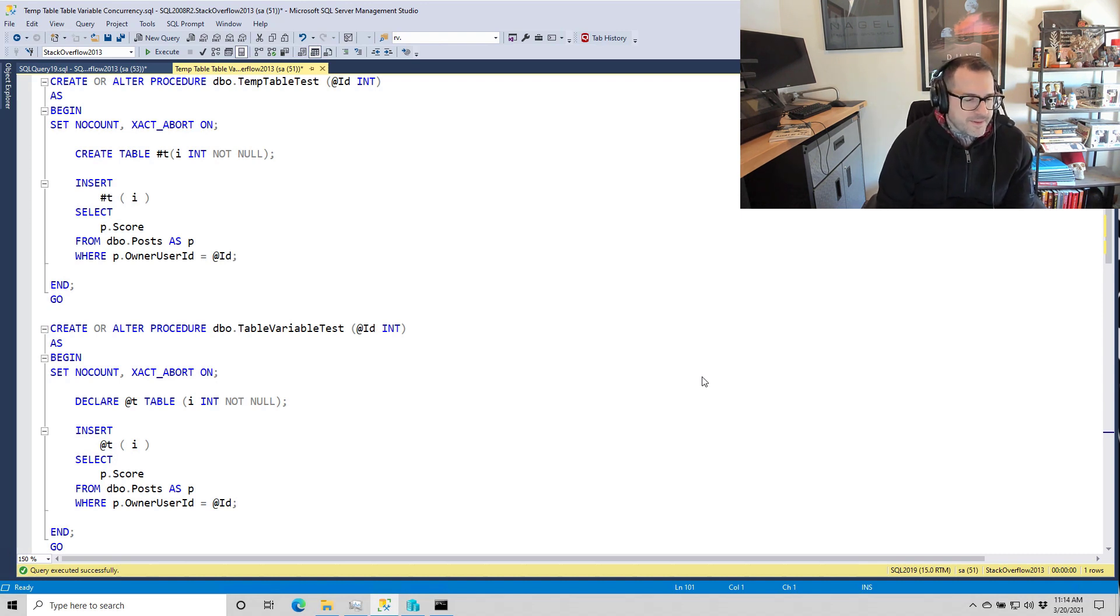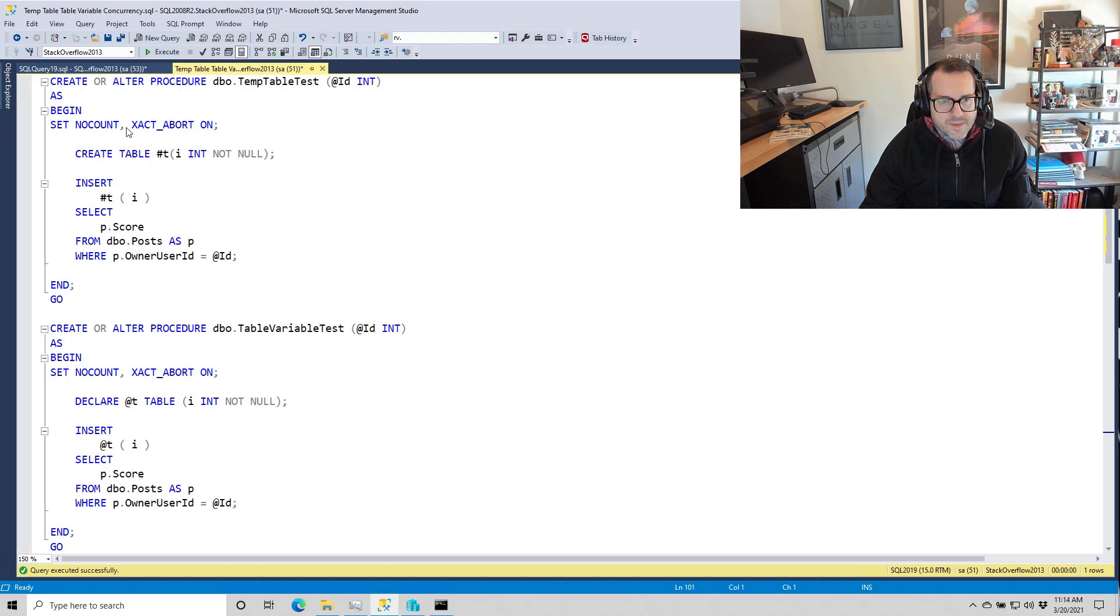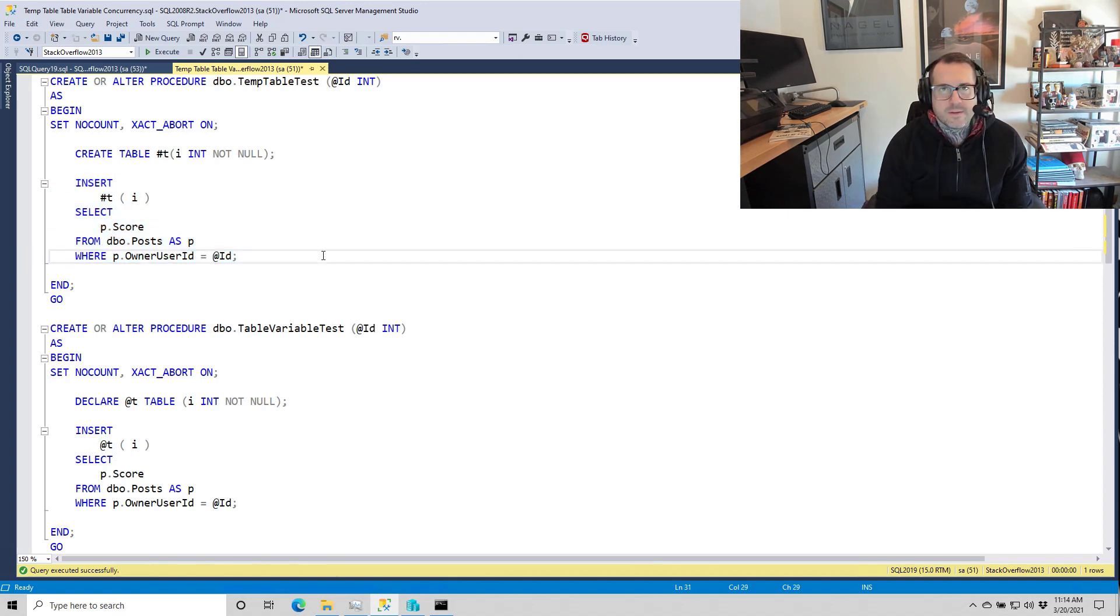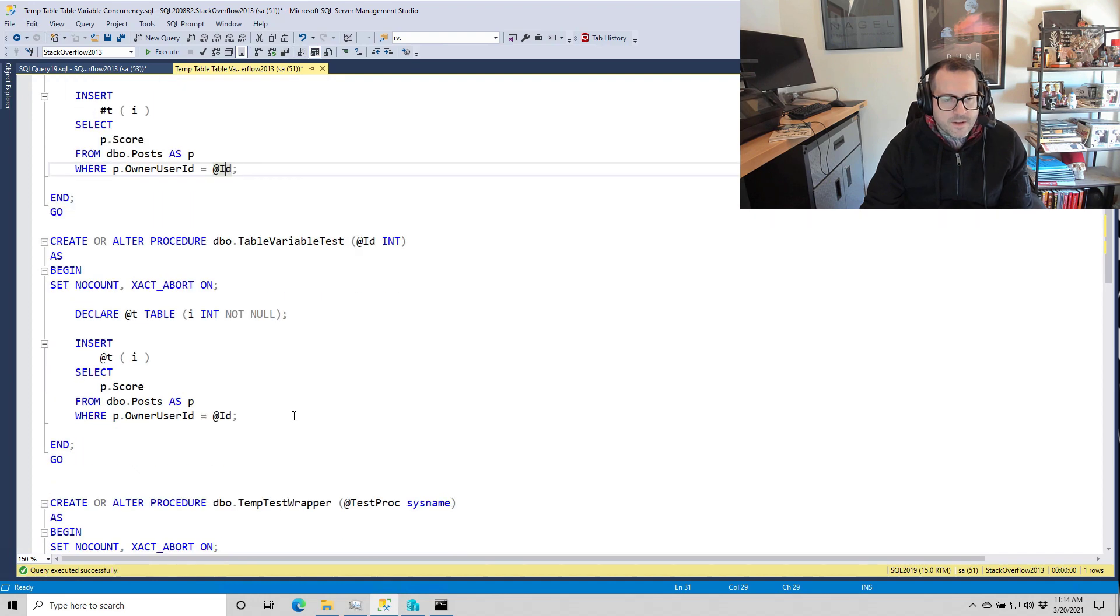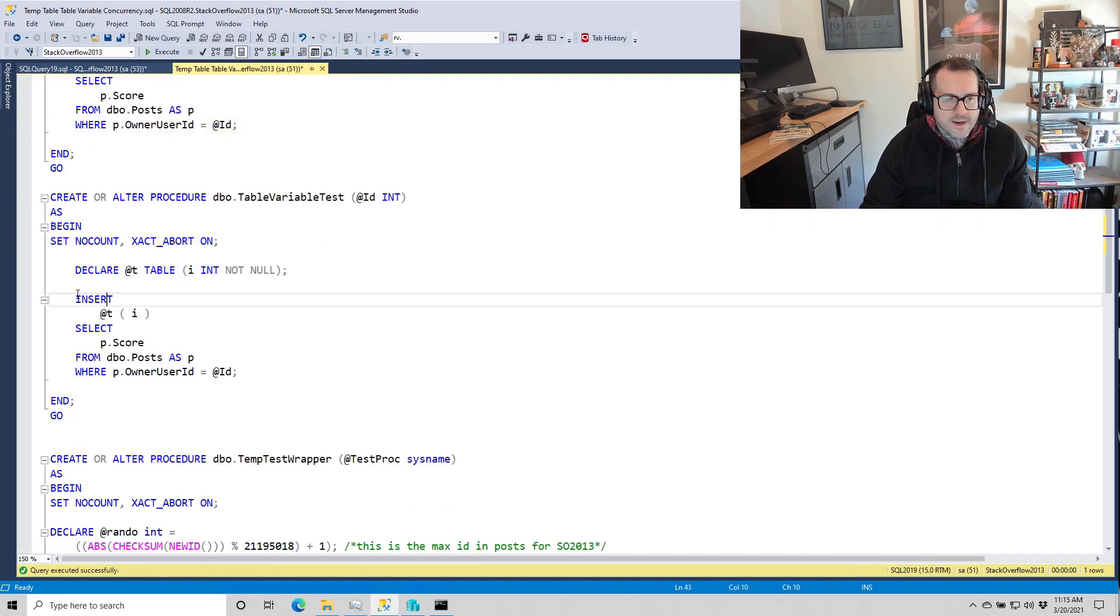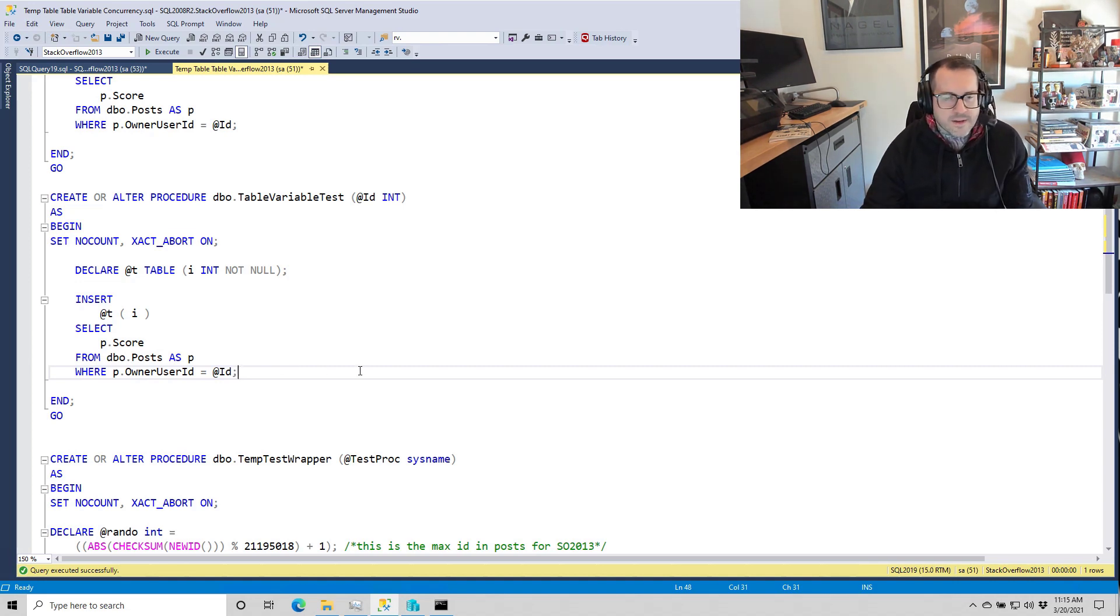So just to recap a little bit what we do here, we have our first stored procedure up here that uses a temp table. We create a temp table, we insert some stuff into the temp table, and then that's it. We just create it, dump it in. That's all. And then one down here where we declare a table variable and insert into the table variable, and then that's it. That's all we do. It's the end of the road.